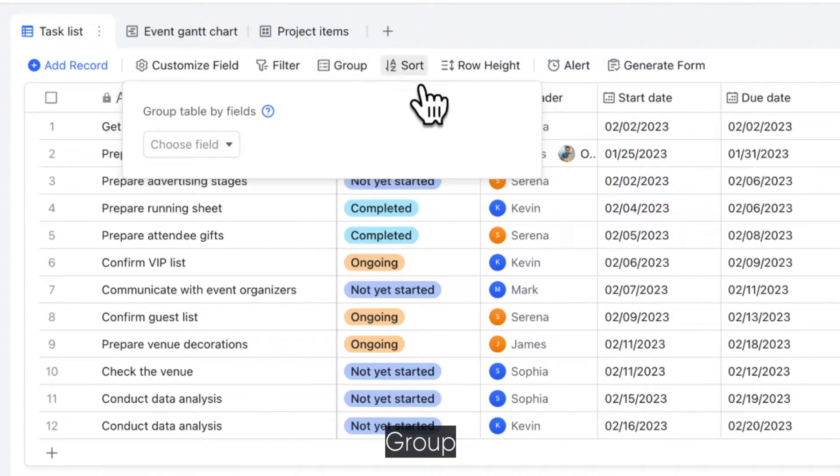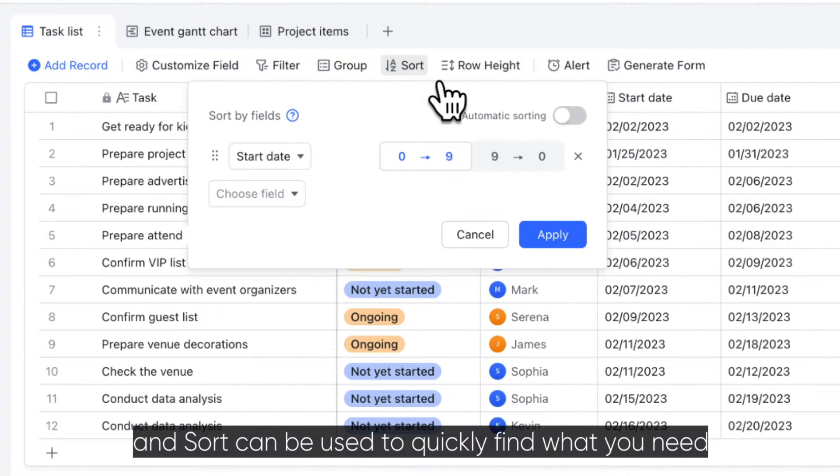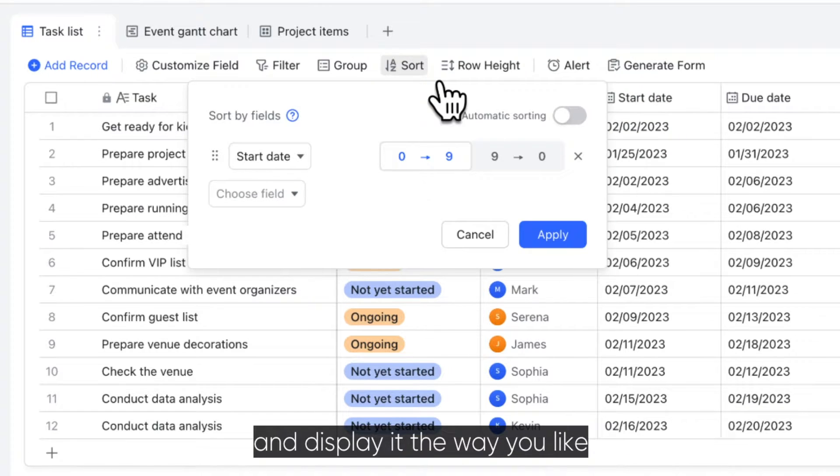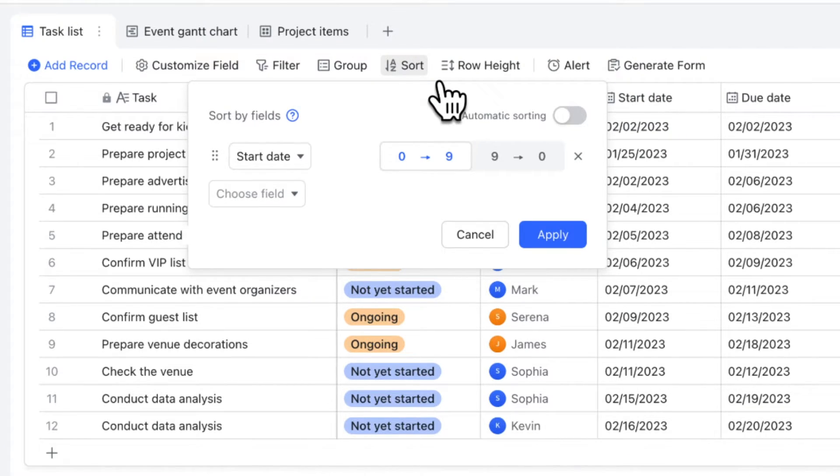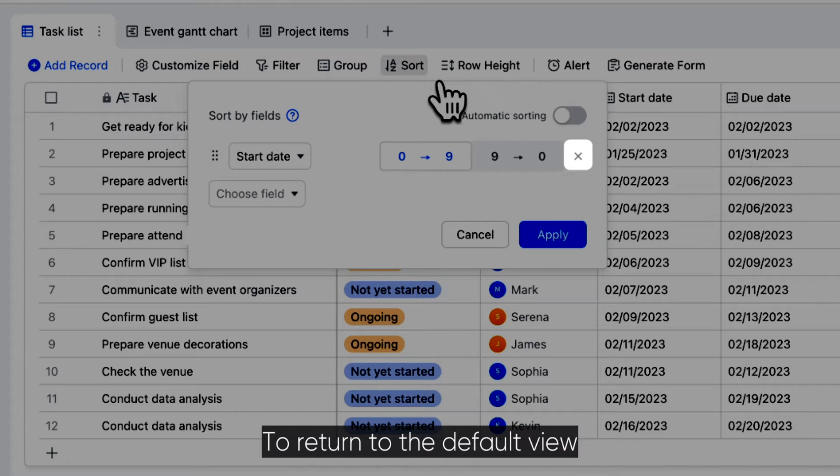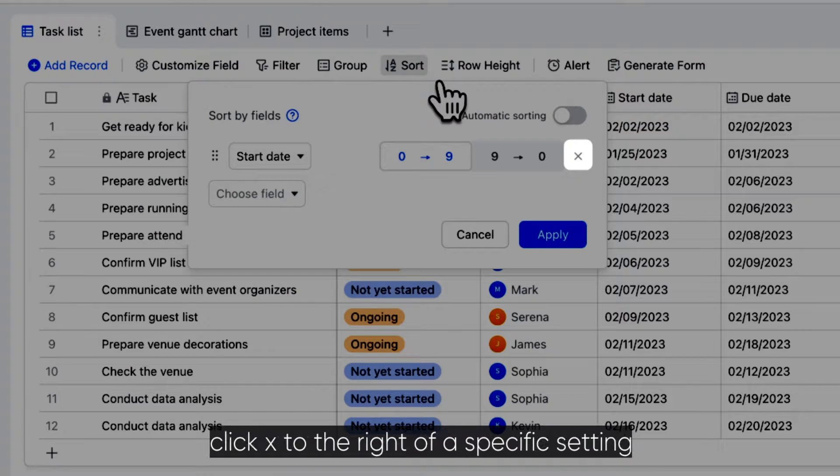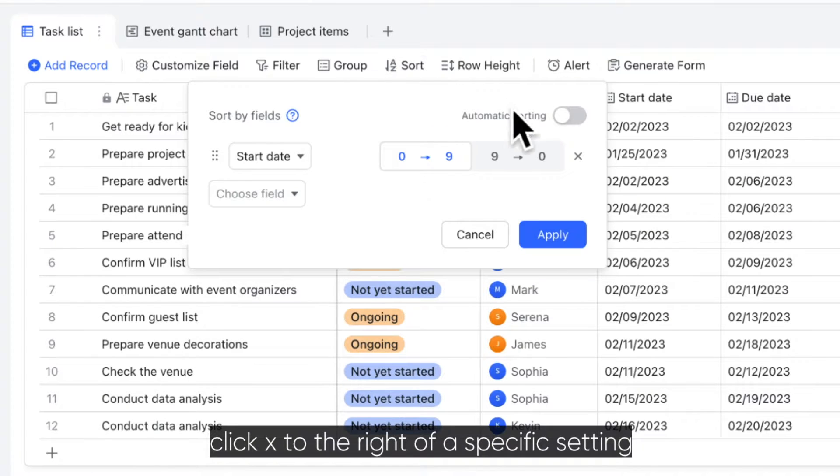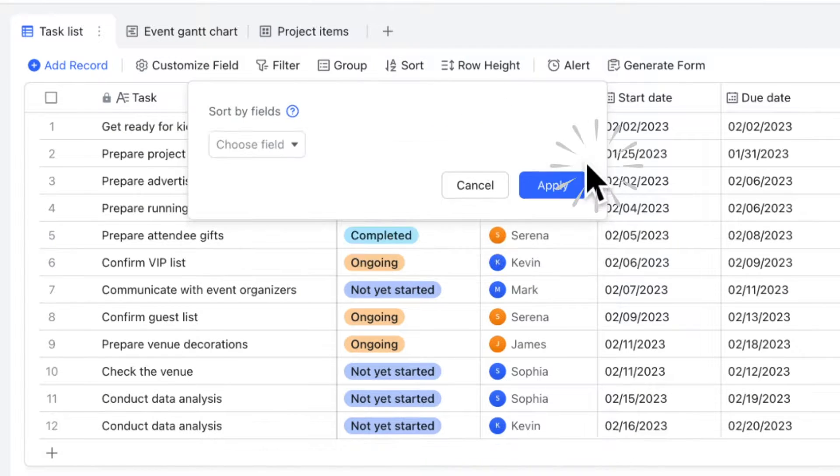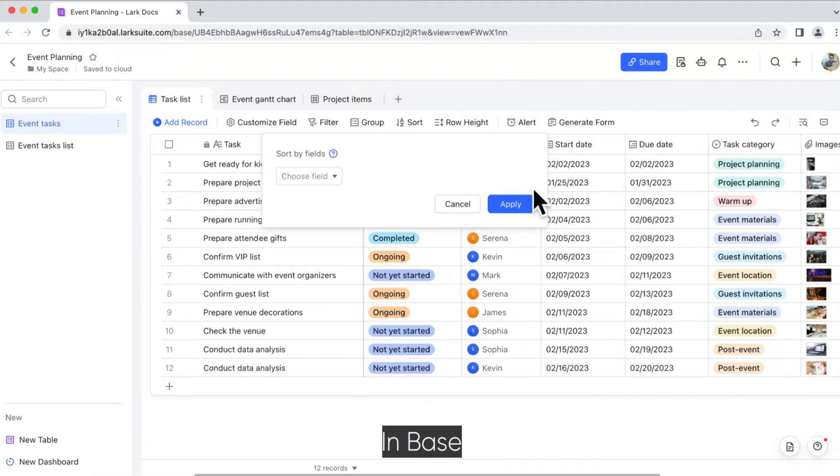Filter, Group, and Sort can be used to quickly find what you need and display it the way you like. To return to the default view, click X to the right of a specific setting.